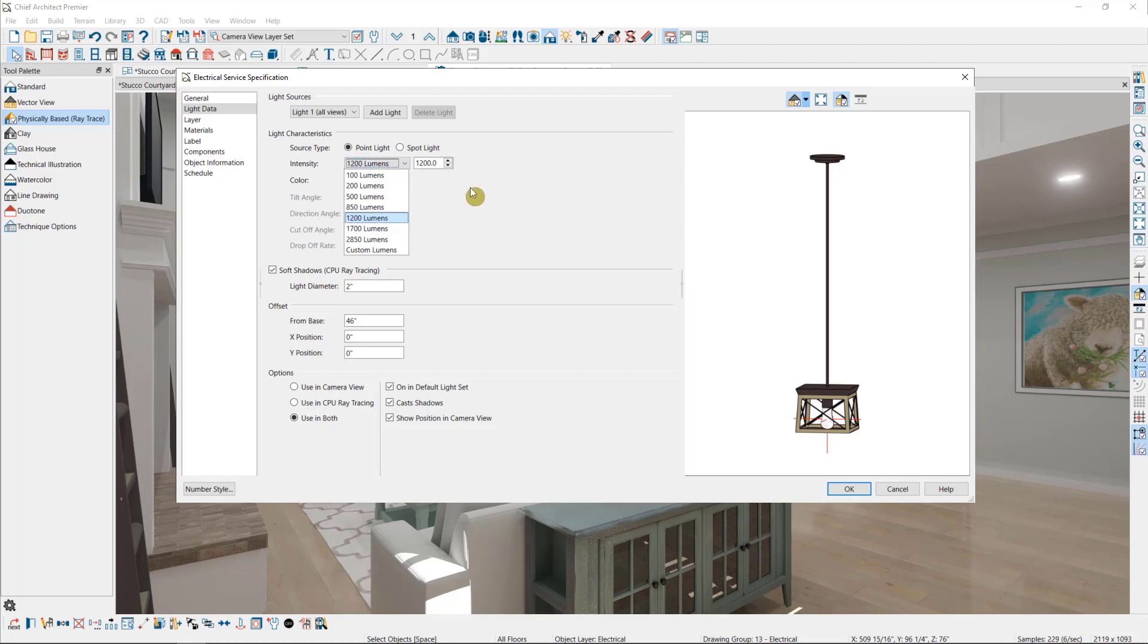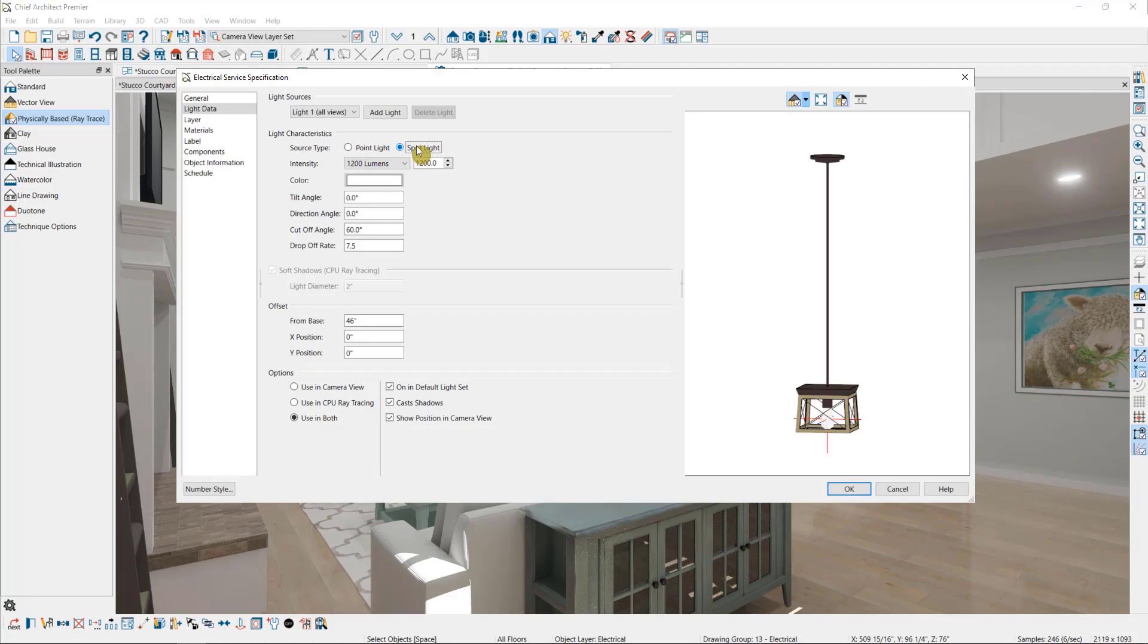A point light does not have the same amount of control as a spotlight. A point light will radiate light in all directions equally. A spotlight, on the other hand, can focus the light in a particular direction.